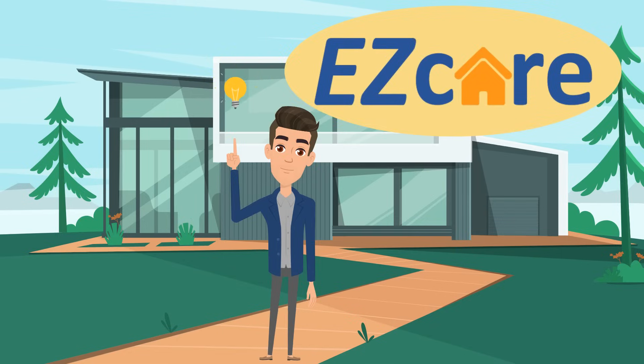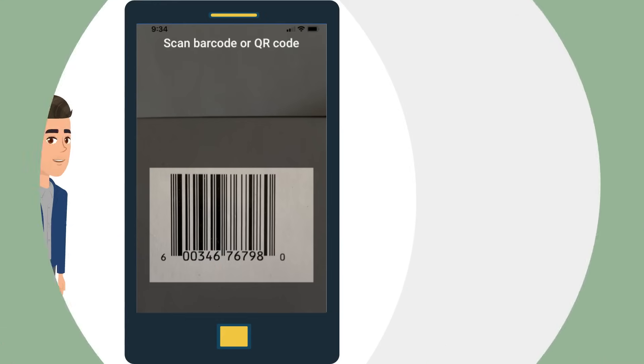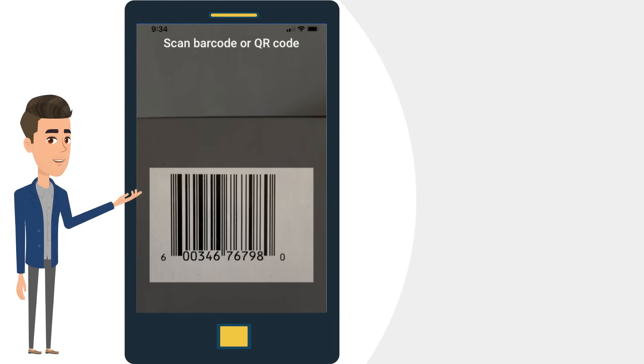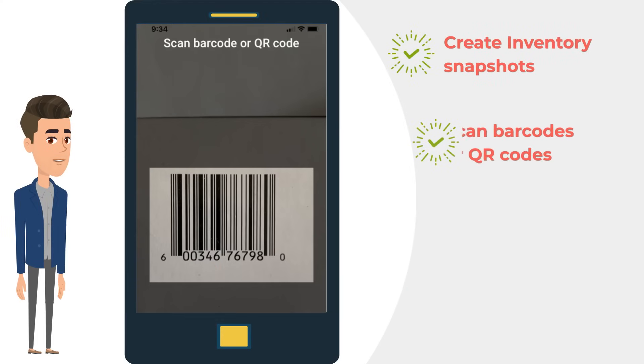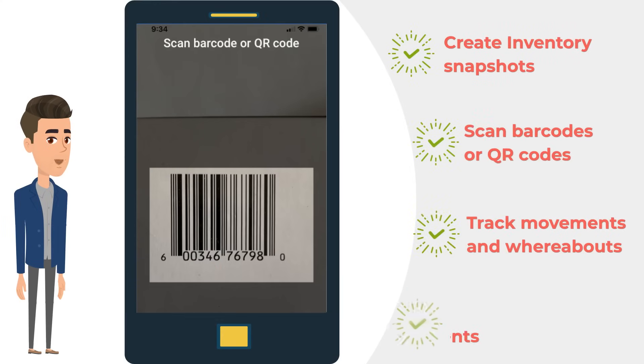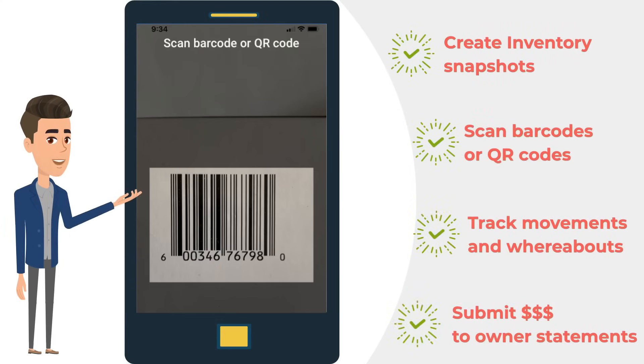EZ Care's inventory management system helps you create, scan, track, and expense inventory items.